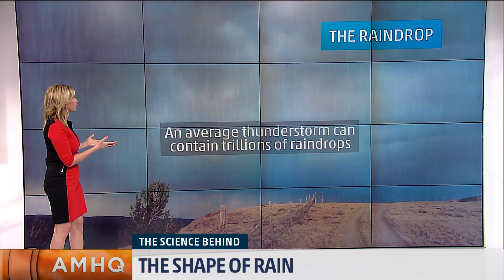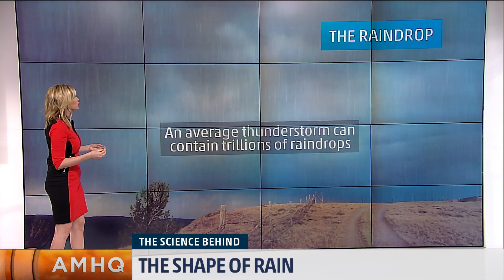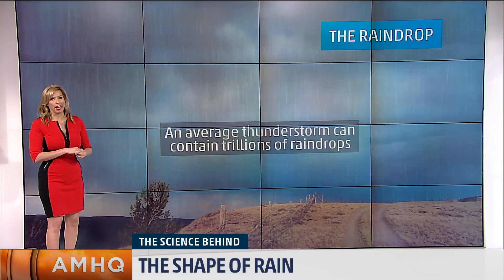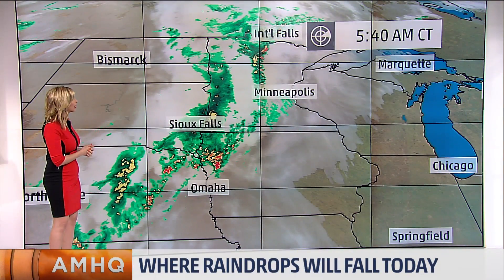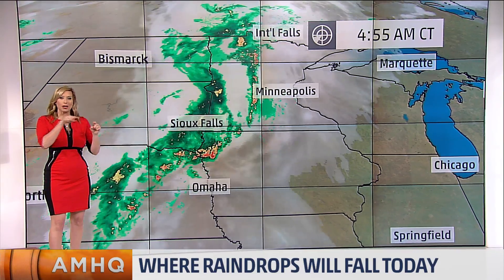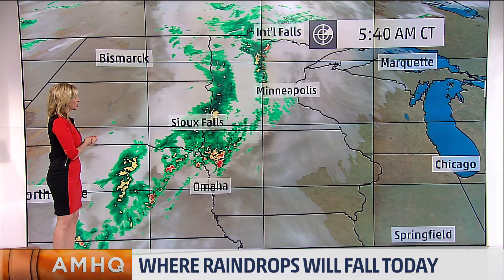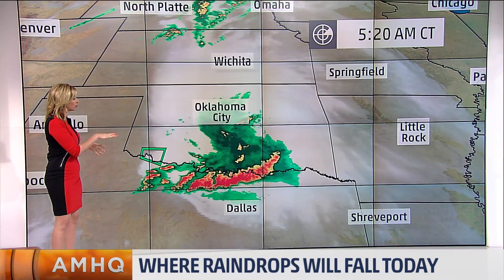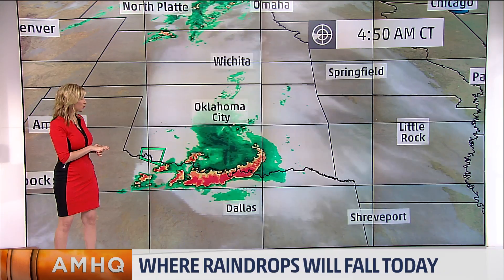An average thunderstorm can contain trillions of raindrops. Now let's talk about where we're going to see them in today's forecast. Here's a look at the rain falling through the Midwest — and remember, when you draw a raindrop, draw it more like a disc than a teardrop. We're also seeing showers and thunderstorms through the southern plains along the Red River Valley.